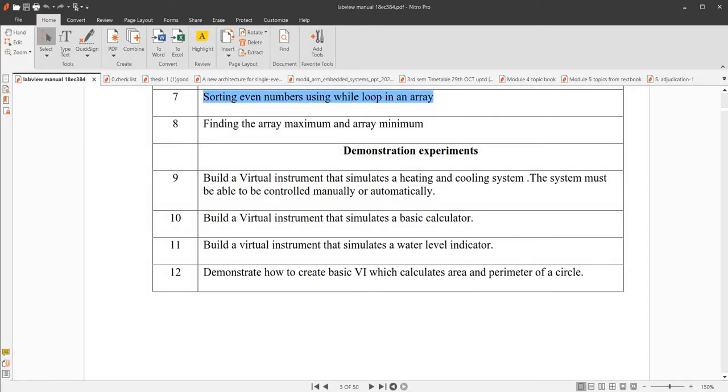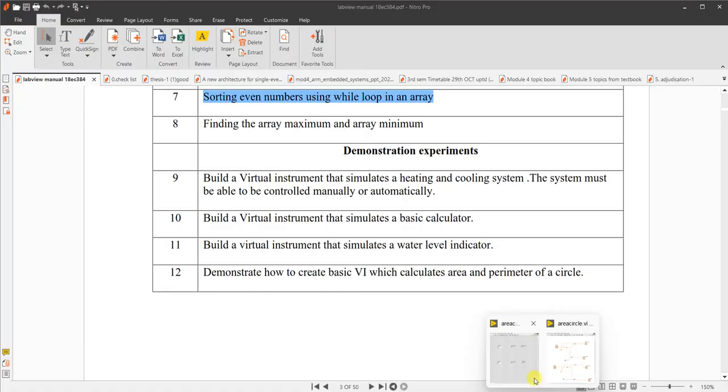Next, we will demonstrate how to create a basic virtual instrument which calculates area and perimeter of a circle using LabVIEW.